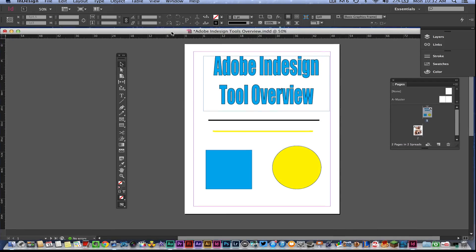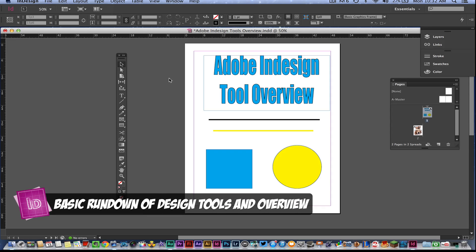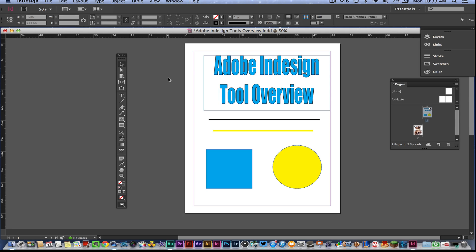Hey guys, welcome back to another Tech Guru video. Today we're in Adobe InDesign CC and I'm going to be showing you an overview of the design tools that you will be using in Adobe InDesign CC, to help you get started and give you a basic rundown of everything — a very bare-bones beginner tutorial. So let's go ahead and jump into it.